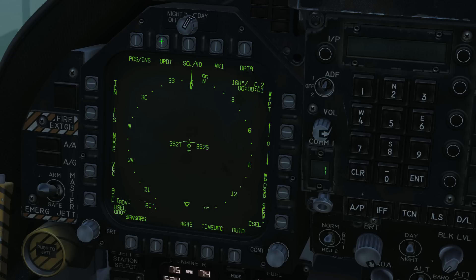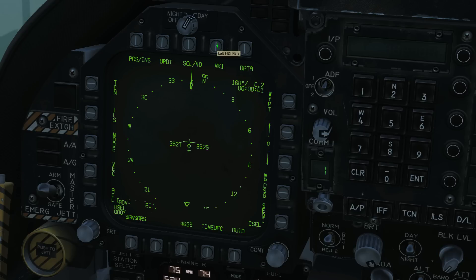Update is currently not functional. Next is the scale, in nautical miles from our own ship to the edge of the compass rose: 40, 20, 10, 5, 160, 80, 40. Next is our mark point, of which we get 9 mark points — currently not implemented.